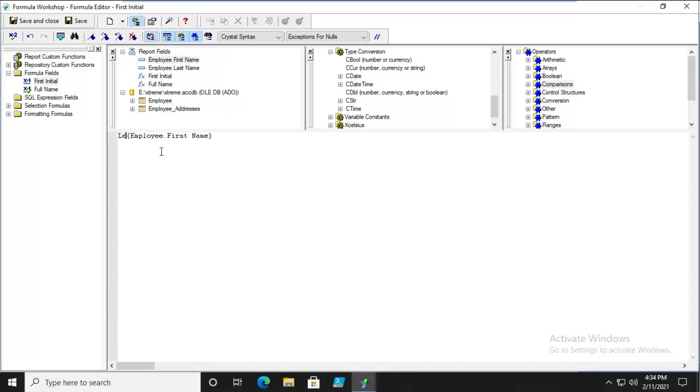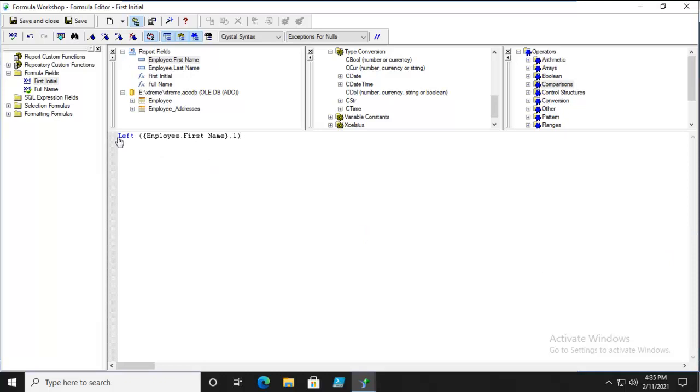And let's do a left function. And notice it turned blue. And when it turns blue here, it means, guess what? It is functional. Now, I am going to do a rounded bracket. Oops. For some reason, it's not wanting me to do a rounded bracket in there. I'm going to have to pause for a minute. And there we go. So the left, out of the employee first name, and I only want one character, out of that. Hopefully that makes sense. From the left side, just extract one character.